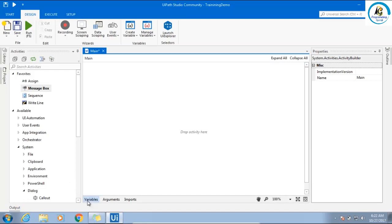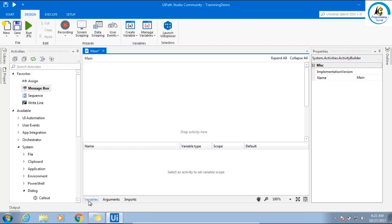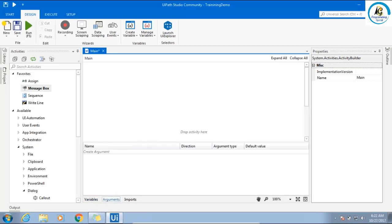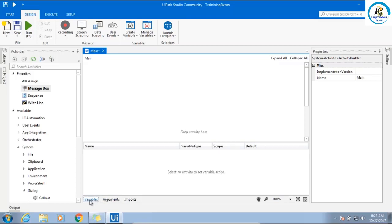Next is variables. If you want to declare a variable, you have to use this window. If you need to declare arguments, arguments are different. When you want to pass data from one workflow to another workflow, you need an argument, like a function. When you want to pass parameters among multiple workflows, it is an argument. If it is just a local variable, use variable.